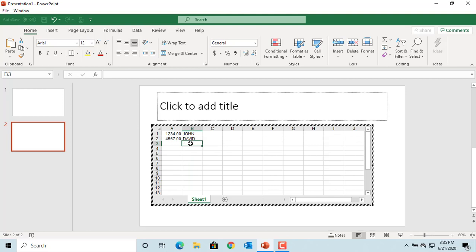You can create multiple worksheets, but you can only display data from one worksheet at a time.